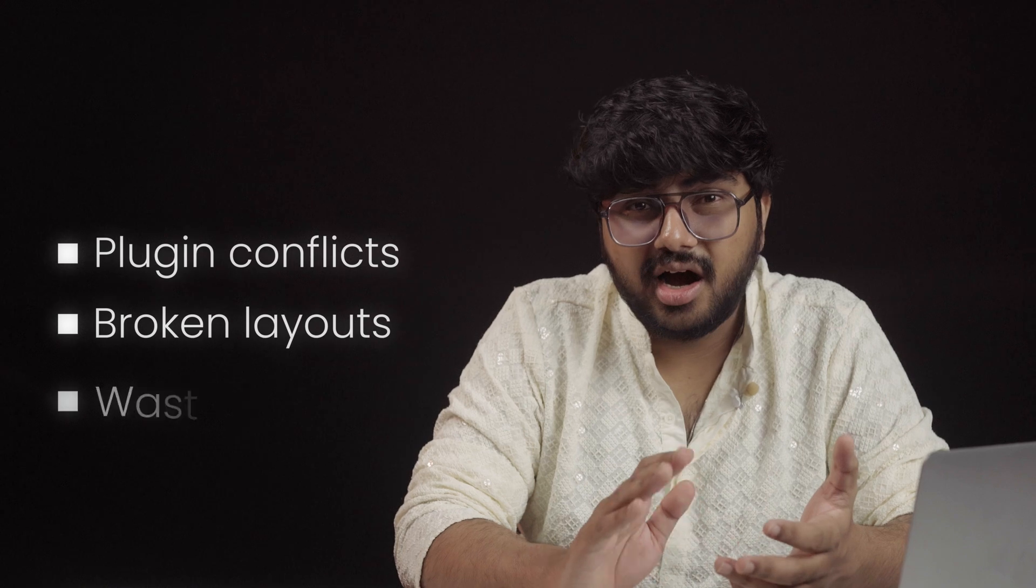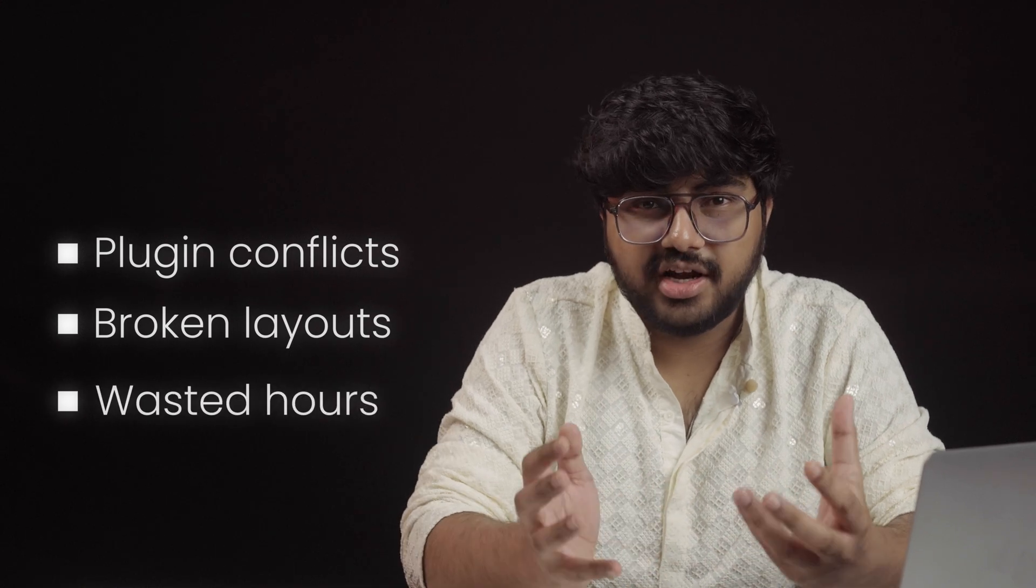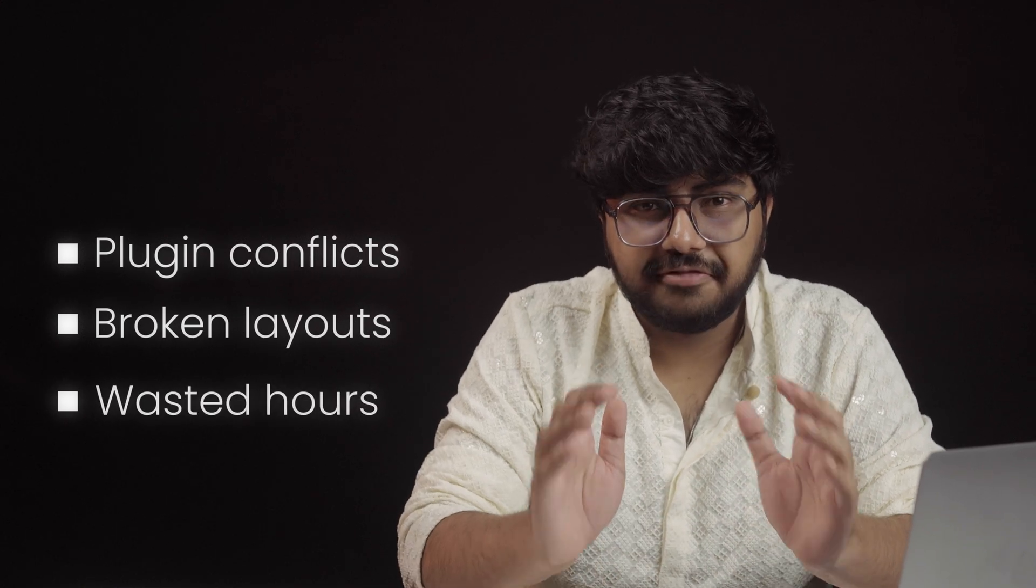I've realized that stacking free tools just leads to plugin conflicts, broken layouts, and hours wasted fixing what shouldn't have been broken in the first place. So, let's go through what makes this one plugin worth every penny.